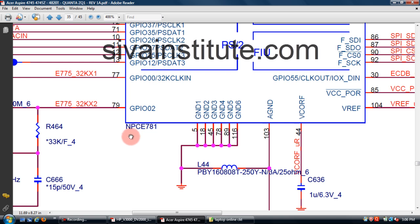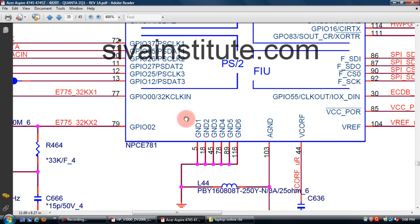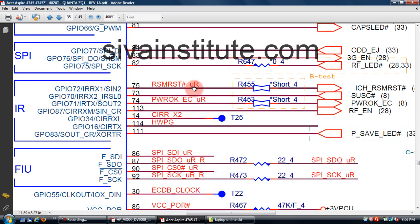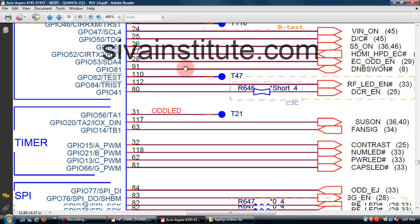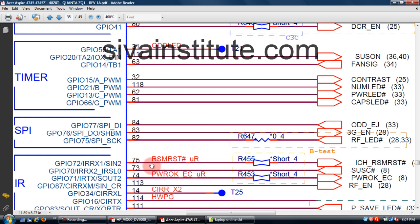See here — SIO chip number NPCE 781 or 783. Press the power button and check RSM reset — 3.3V okay or not at pin number 75. S5 on voltage at pin number 26 — after pressing the power button check pin 26 and RSM reset pin 75. If voltage is okay on these pins, this chip is okay. If no output at these pins, you should change the SIO and bias chip.